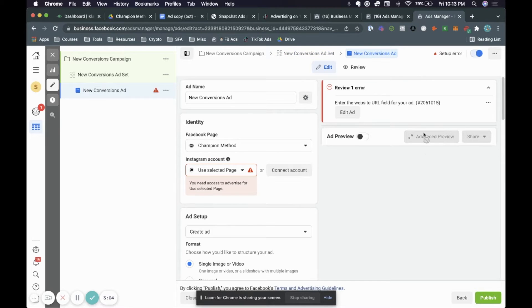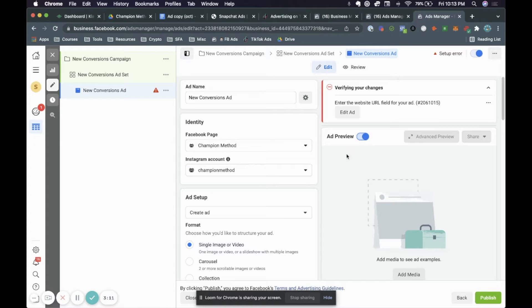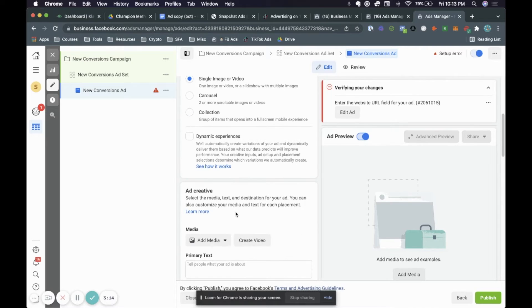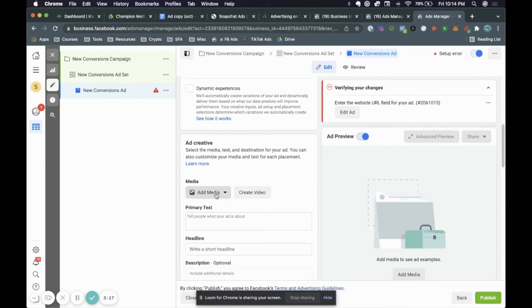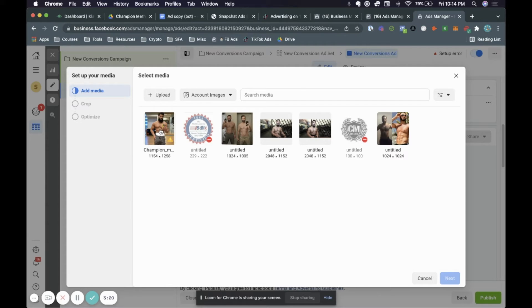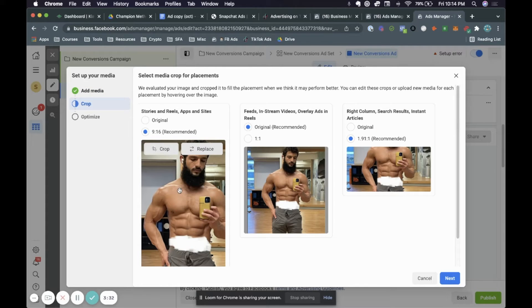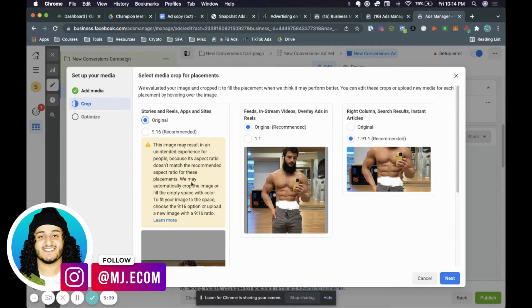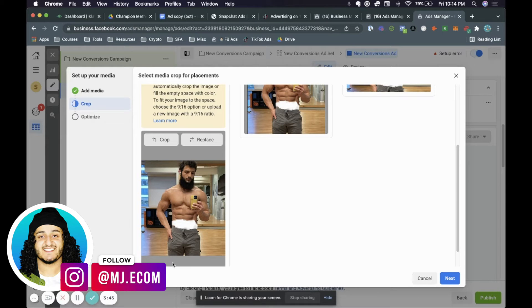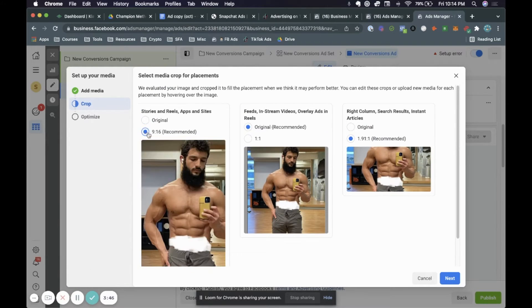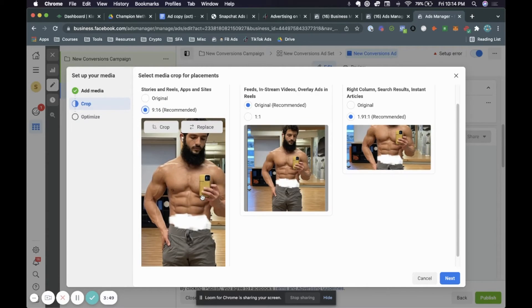Now we're going to get to the ad and actually show you how to create it. First thing, make sure that you have both Instagram and Facebook selected. Turn on ad preview so we can see what the ad looks like. Go ahead and choose your image — we recommend your image should be a specific ratio which is 1080 by 1080 for Instagram. This image is not 1080 by 1080 but we can actually crop it. It gives us a recommended option for Instagram stories — go ahead and click recommended.